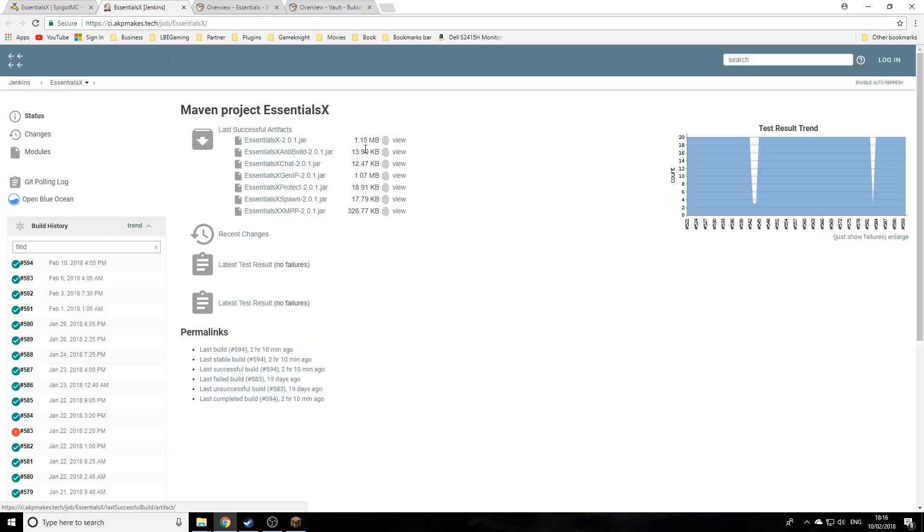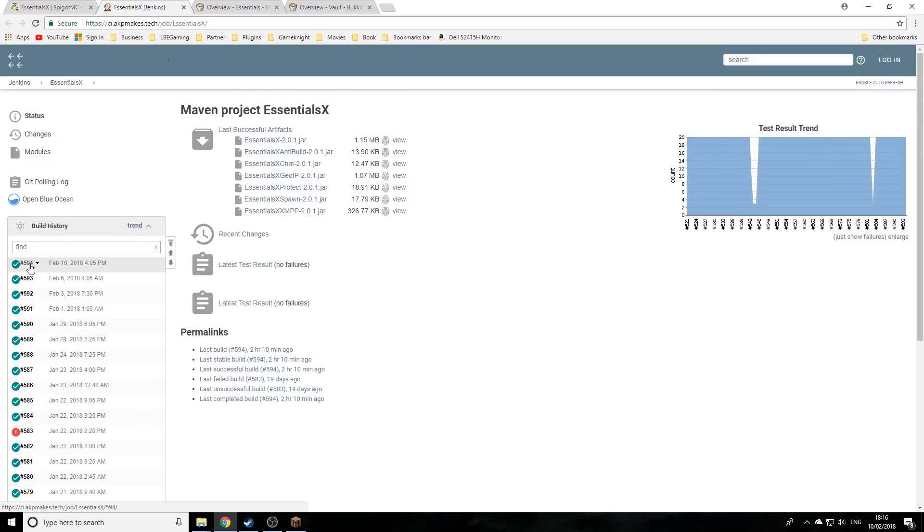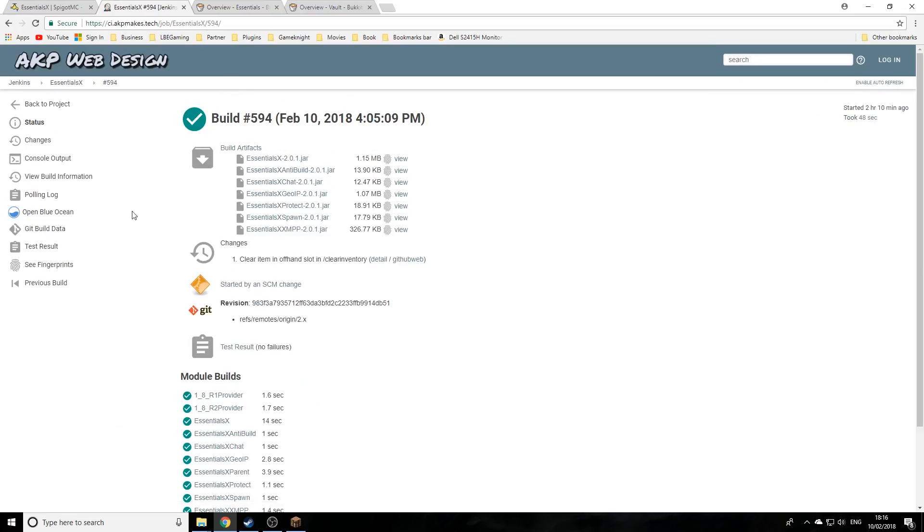As you see here, they've actually released an update today. They update the plugin quite often. We're going to click on the latest update, and as you see here they fixed a problem with clearing inventory. They're constantly updating it.